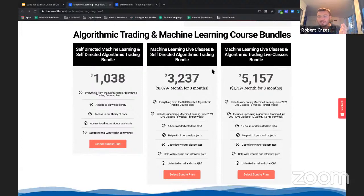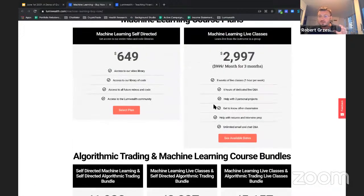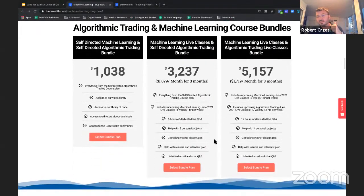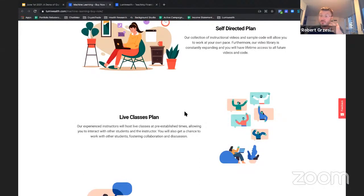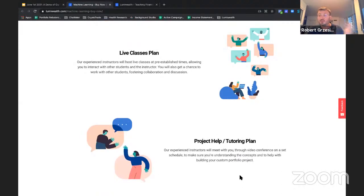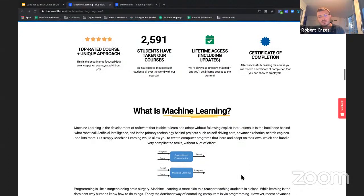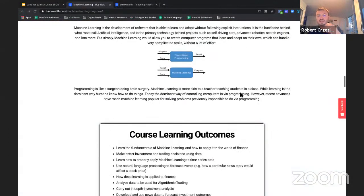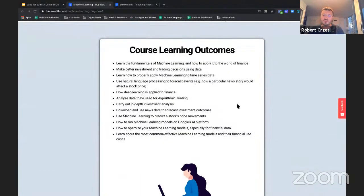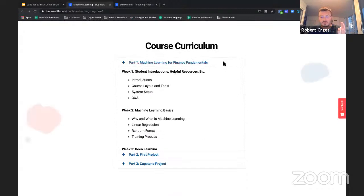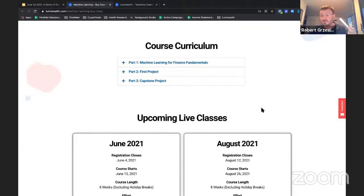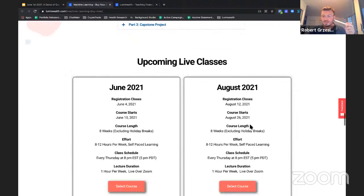These are a few different options. If you guys get on the phone with some of our customer service team, they'll walk you through the options more clearly. Here are the options laid out: it really comes down to either the self-directed plan, the live classes plan where you're live over Zoom and can ask questions, or the project help and tutoring plan which includes all of the above plus our dev team. You can read more about what machine learning is and the course outcomes on the page. Why is machine learning good for trading? I think that's also a very valuable thing. And then we have our course curriculum.